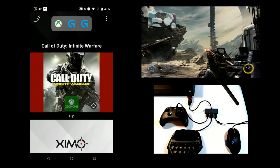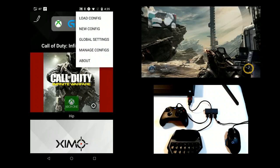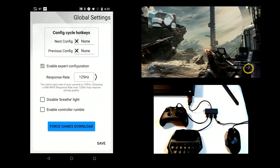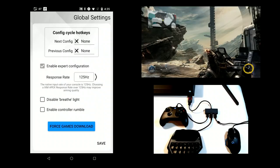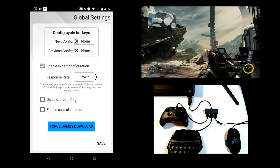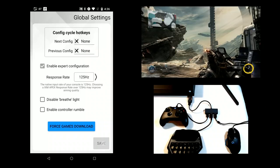To enable expert mode, go to Global Settings and select Enable Expert Configuration. You'll see the user interface change. Response Rate is a setting that is covered in a different video. Press Save and go back to the HUD.